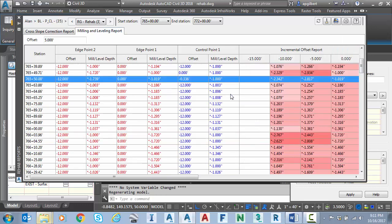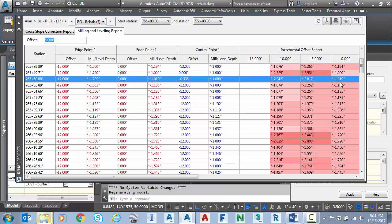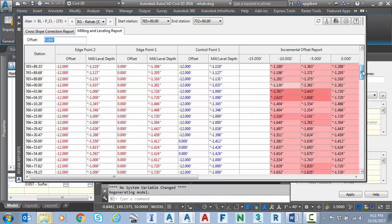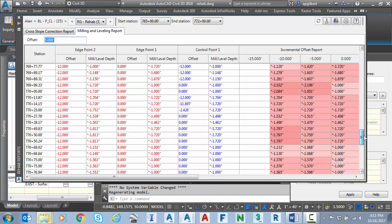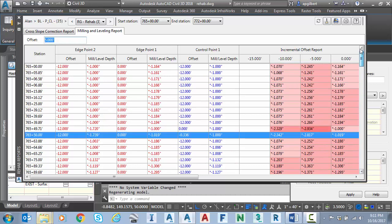Then also I have a milling and leveling report, which shows me mill and level per station and per offset. So notice that I'm doing five foot offset edge points. So at zero minus five minus 10 minus 15 offset from centerline, what is my milling report or leveling if that's the case as well? So lots of settings in here. I won't go into big detail here, but there's a lot of information in the help file to get you started.